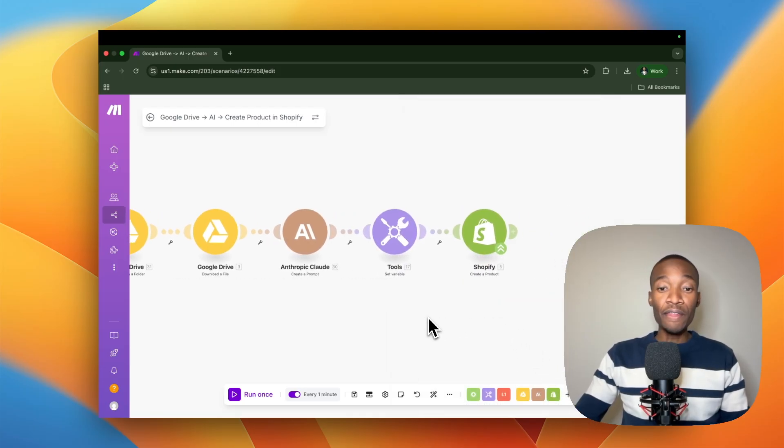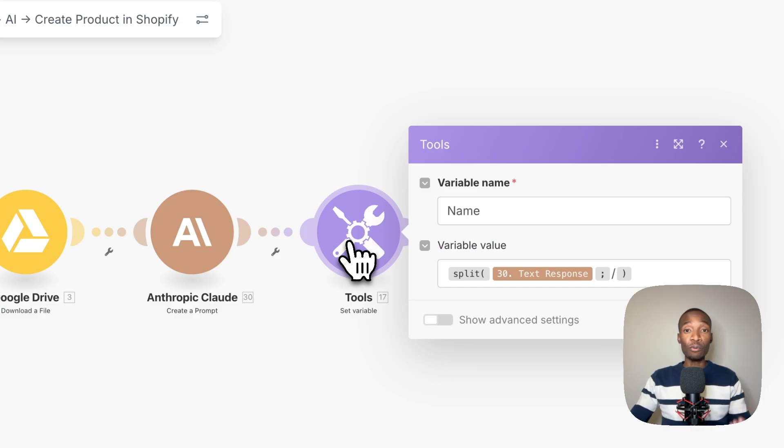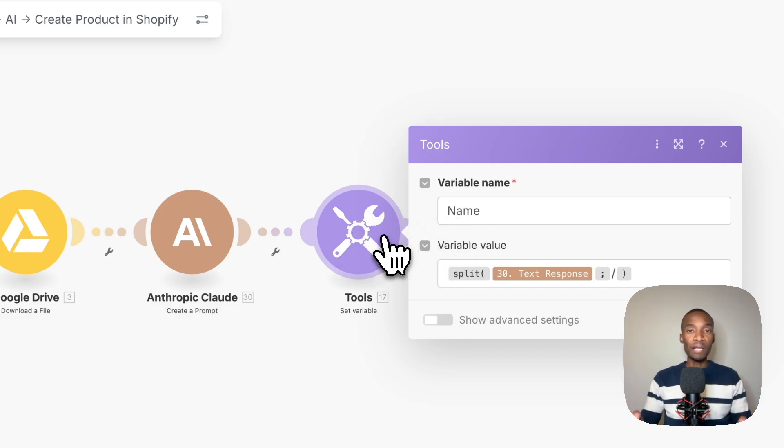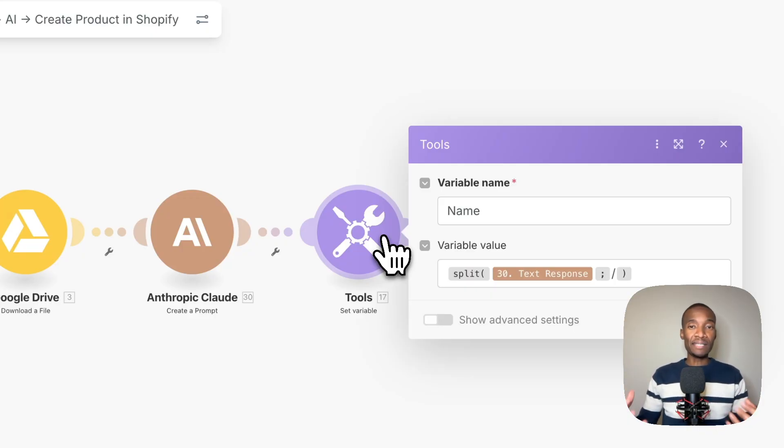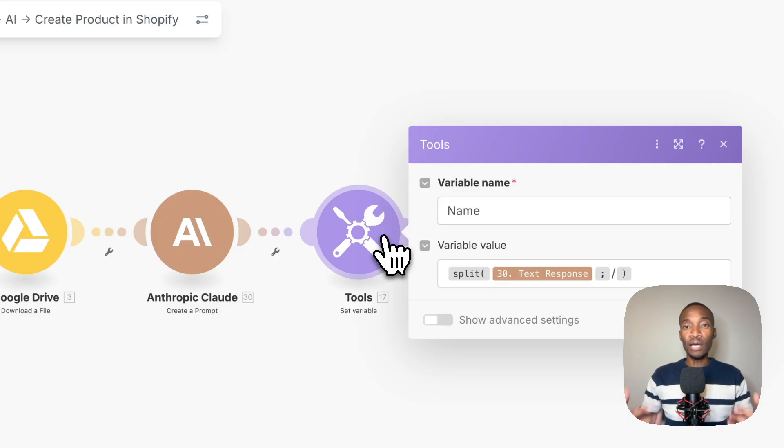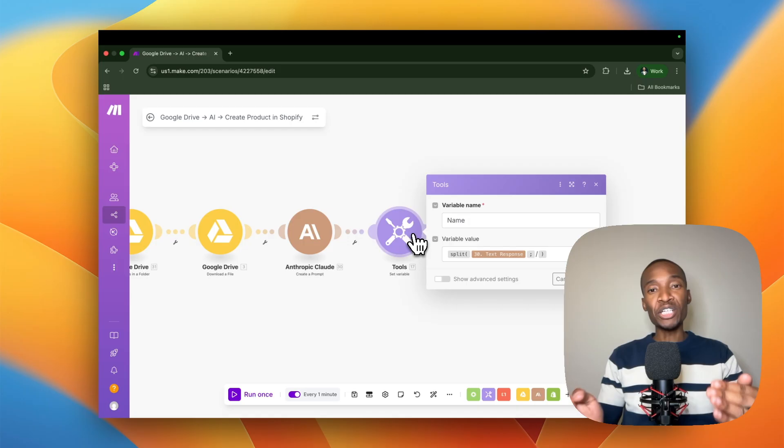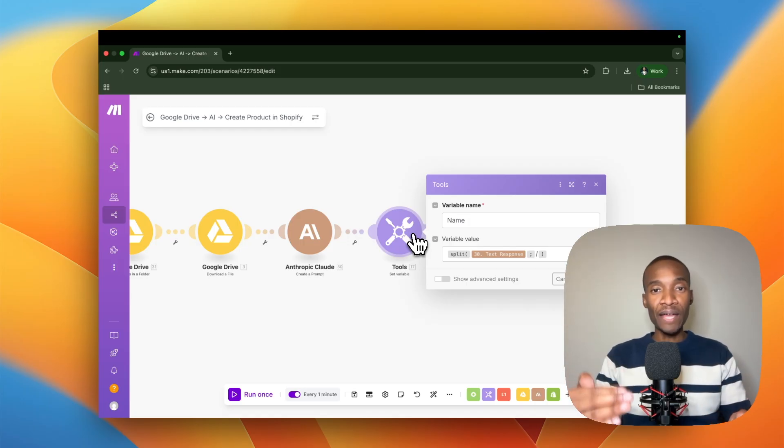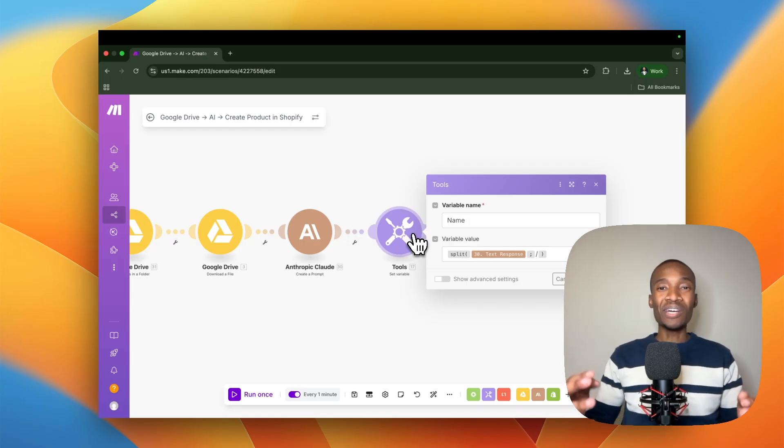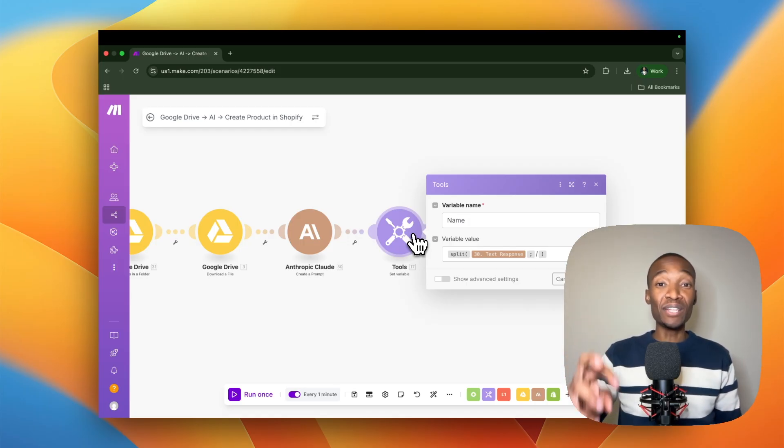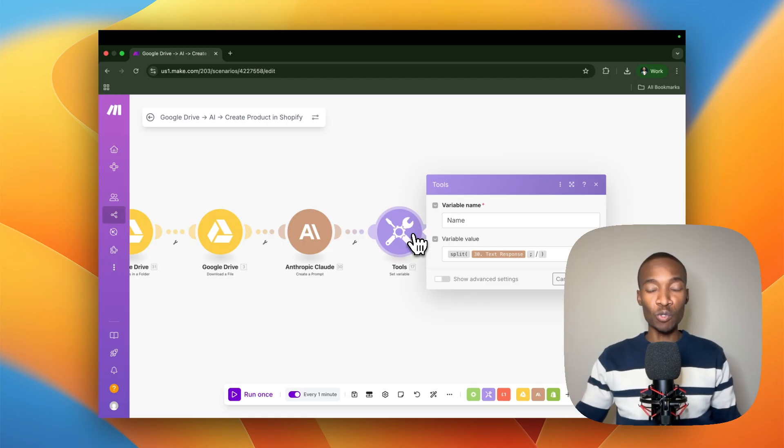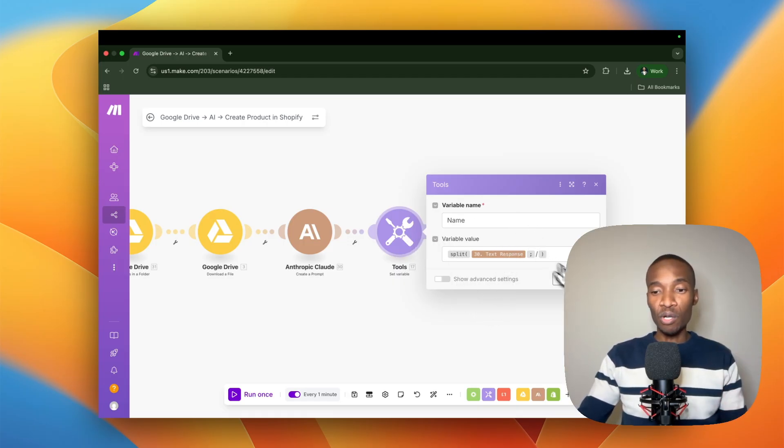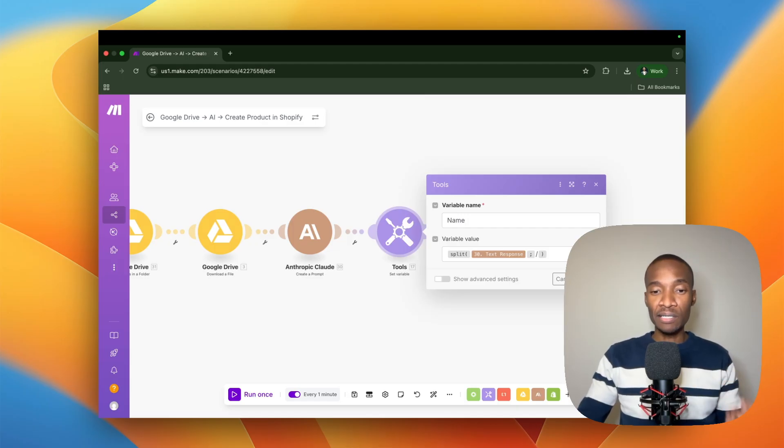In this module, it's the tools module set a variable module. What we're doing here is that we want to split the product name, the product description, as well as the tags. Because what's going to happen is that once AI runs, it's going to give us one output and one result. This allows us to actually split that output into three parts so that it can be ready to be populated into the next Shopify module. That's why this module is in place. You just click on save.